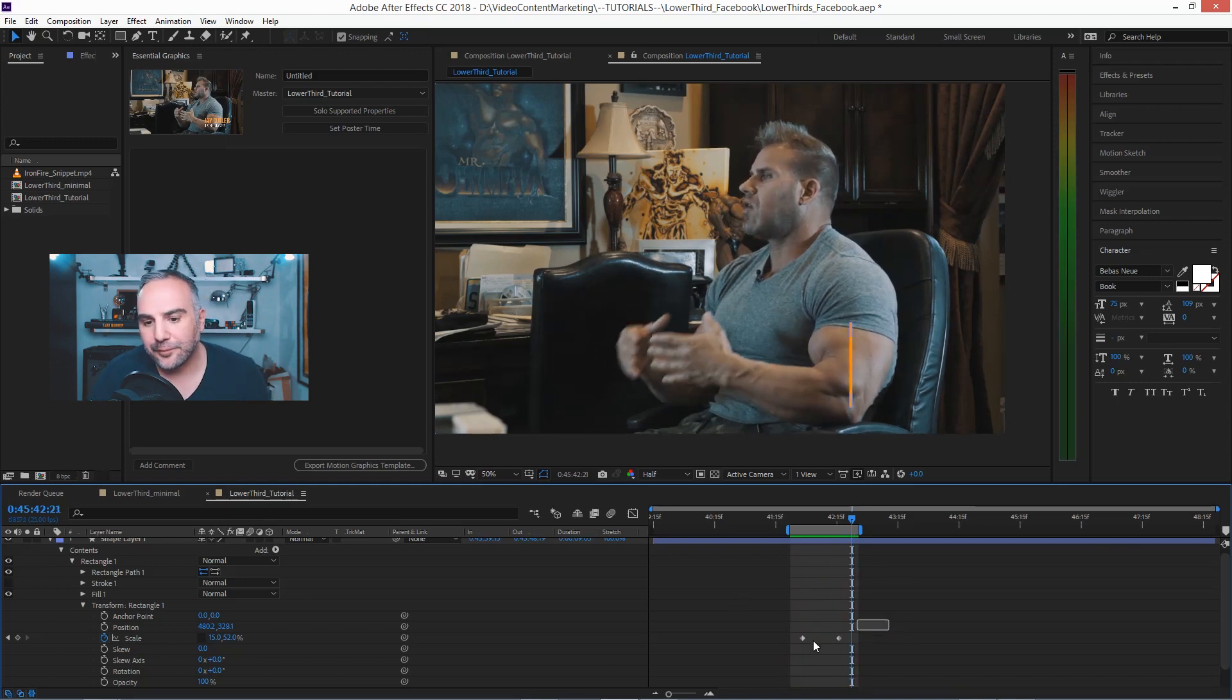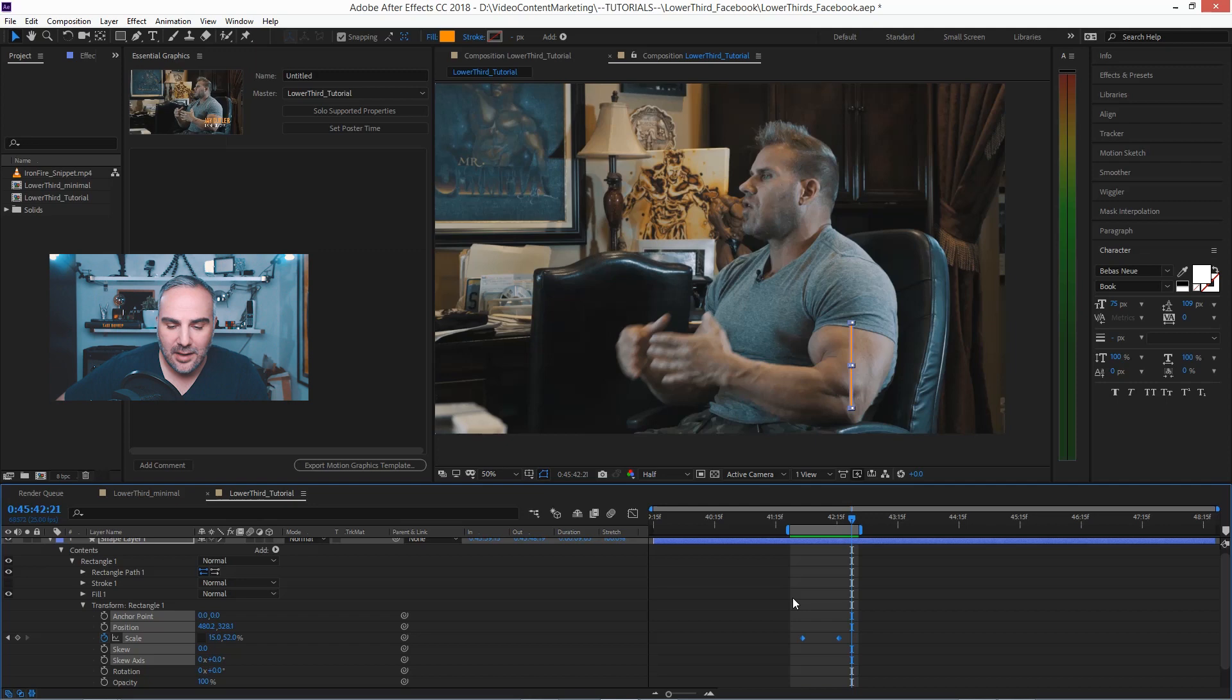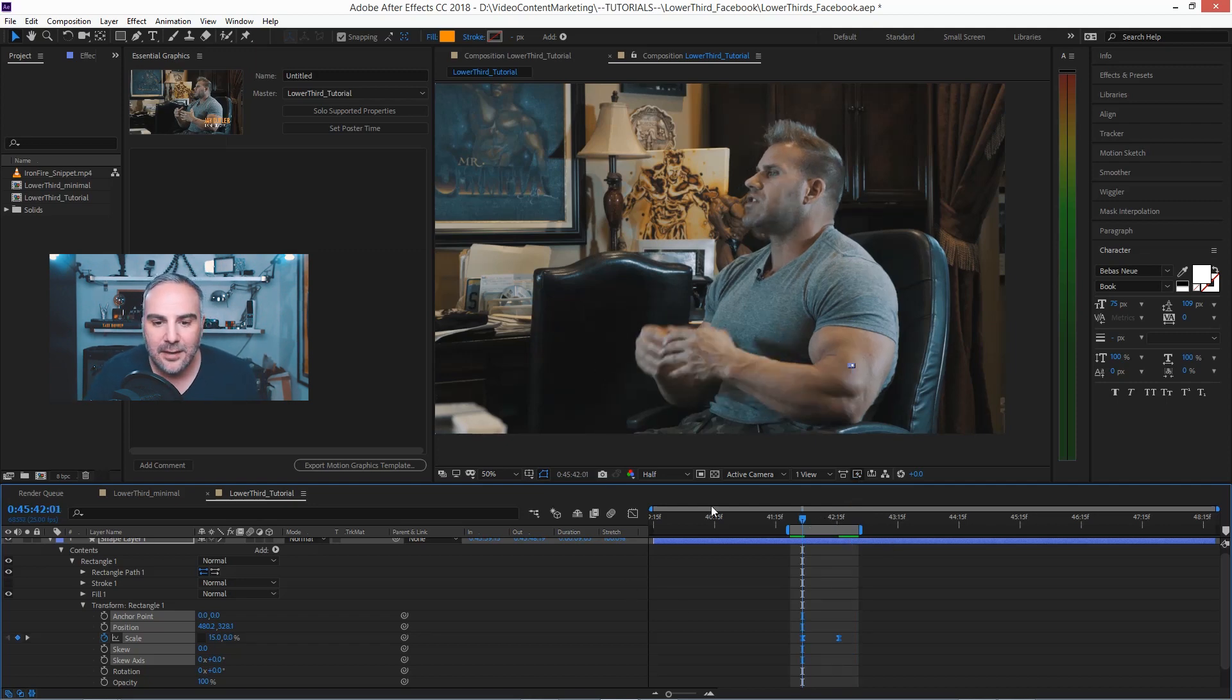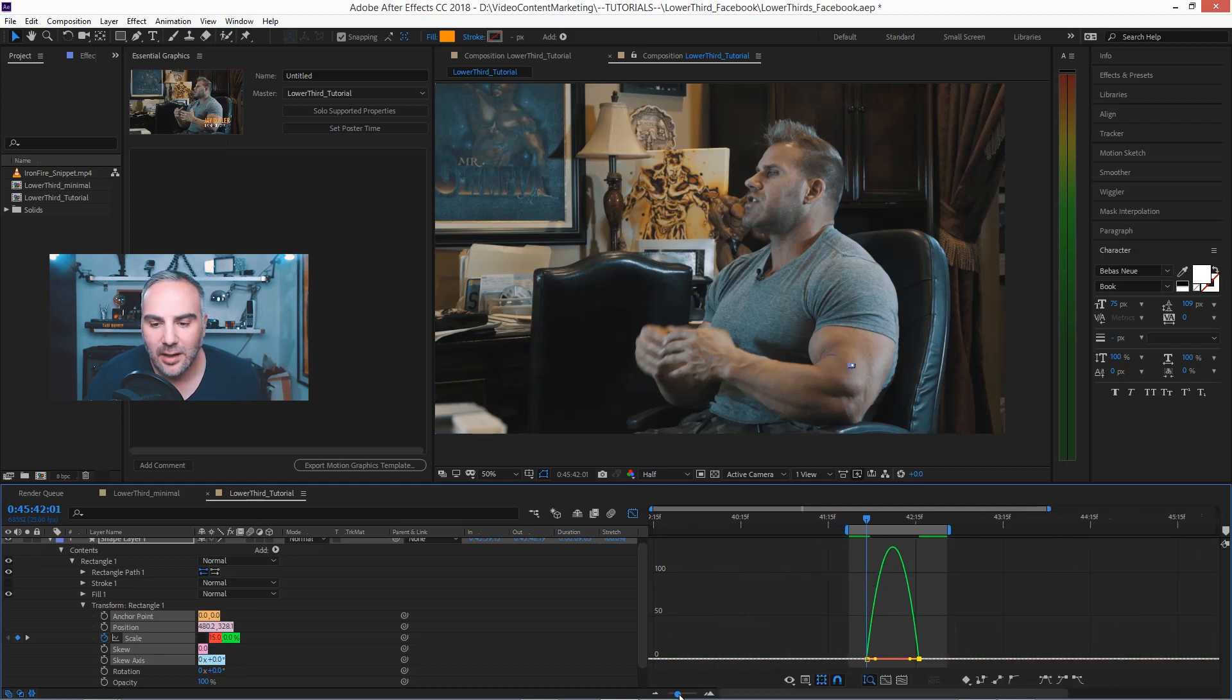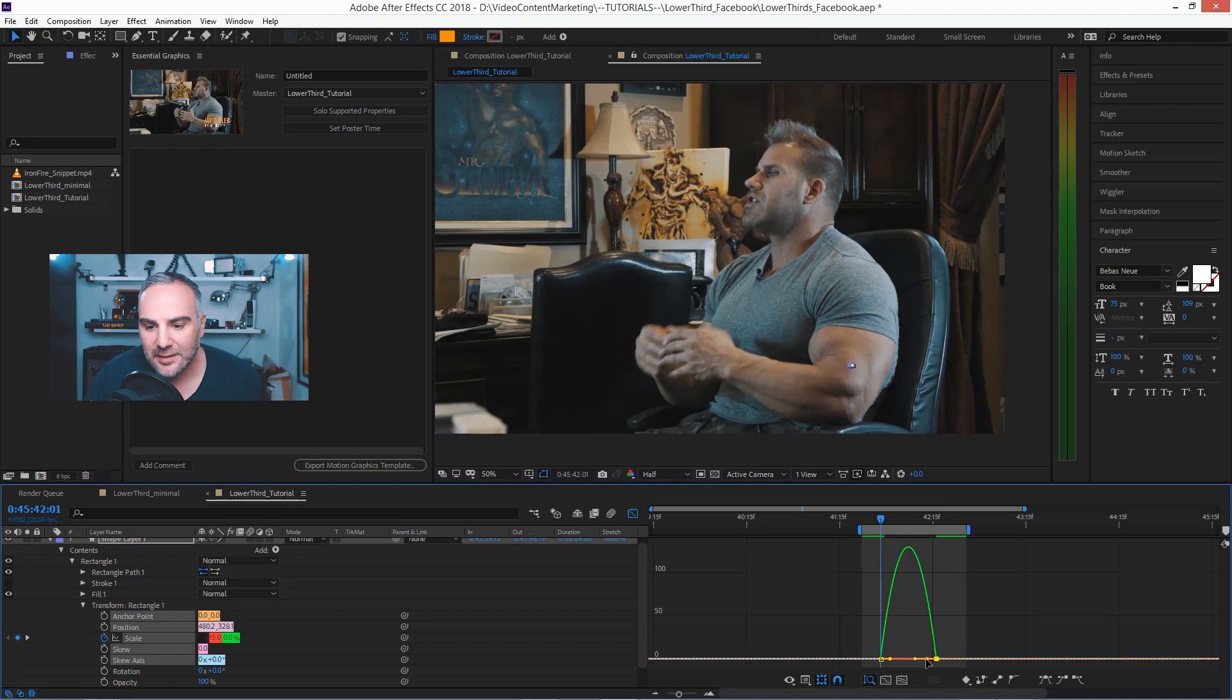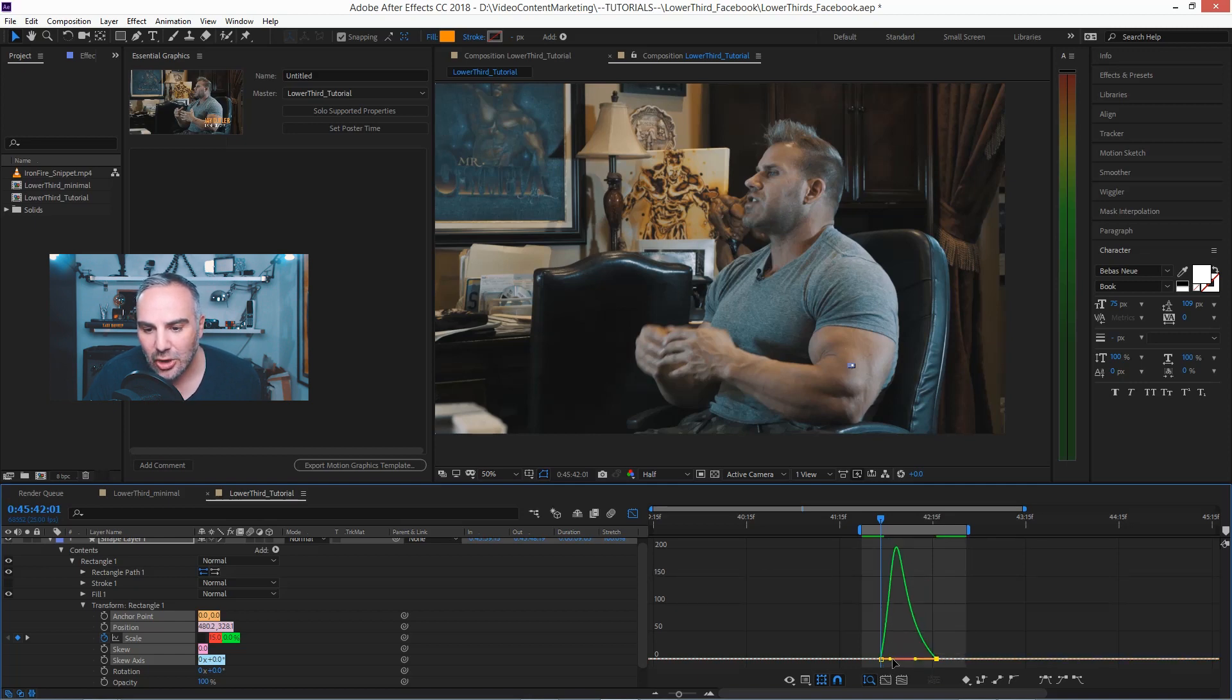Now select the keyframes, hit F9 for the easing, and then hit the graph editor. Go in and just adjust the timing here just a little bit so it's stopping slowly.